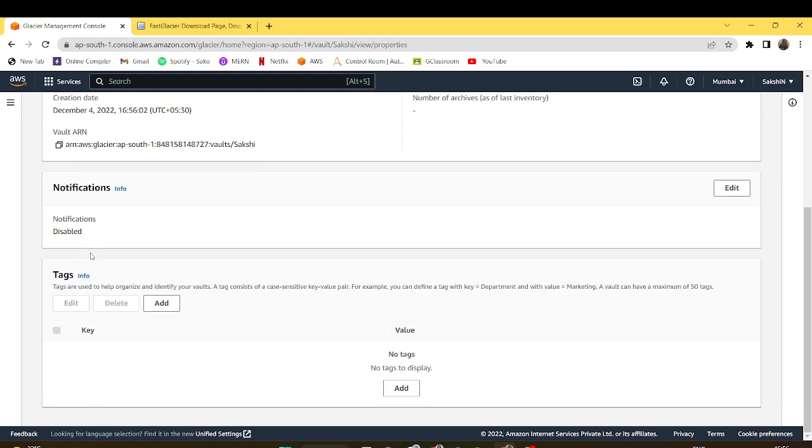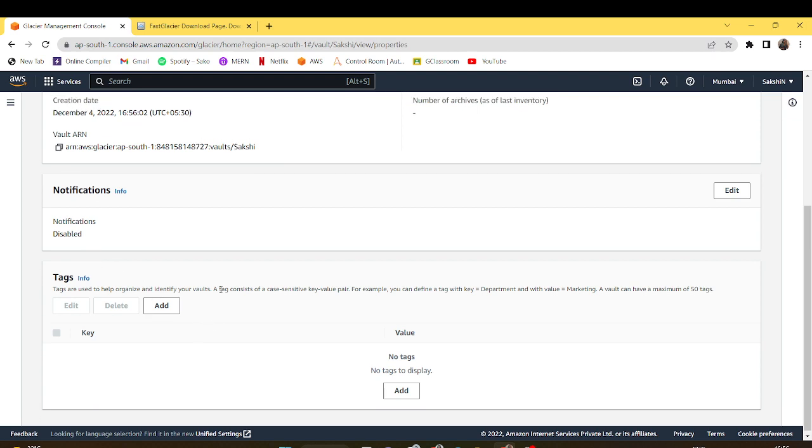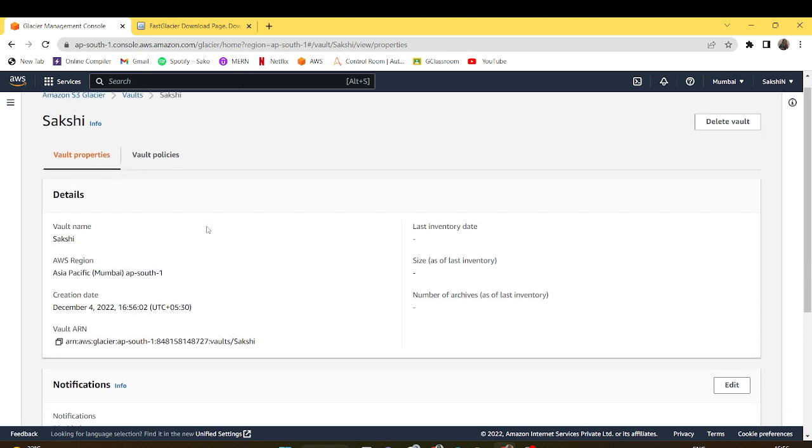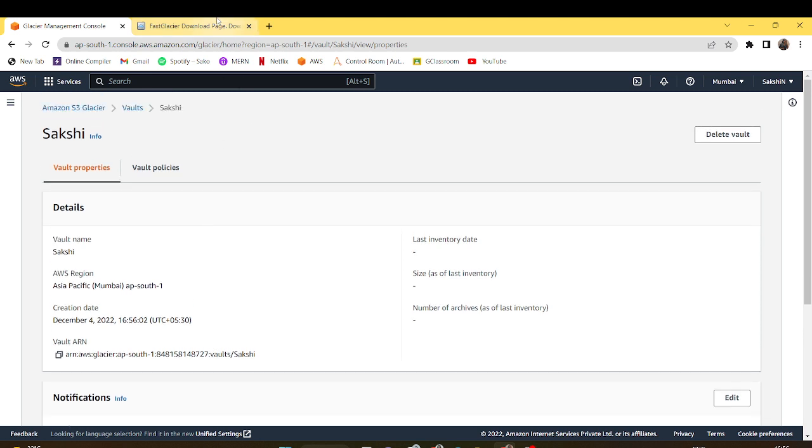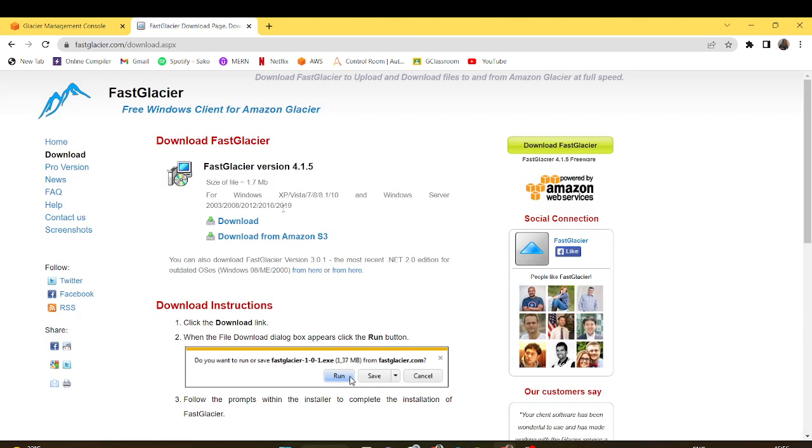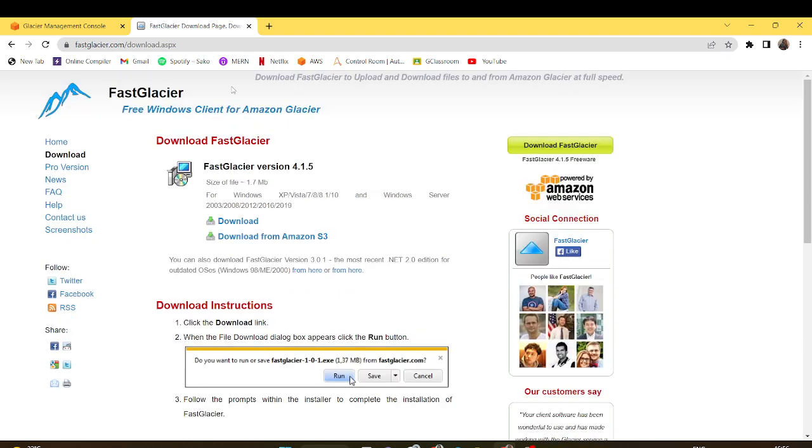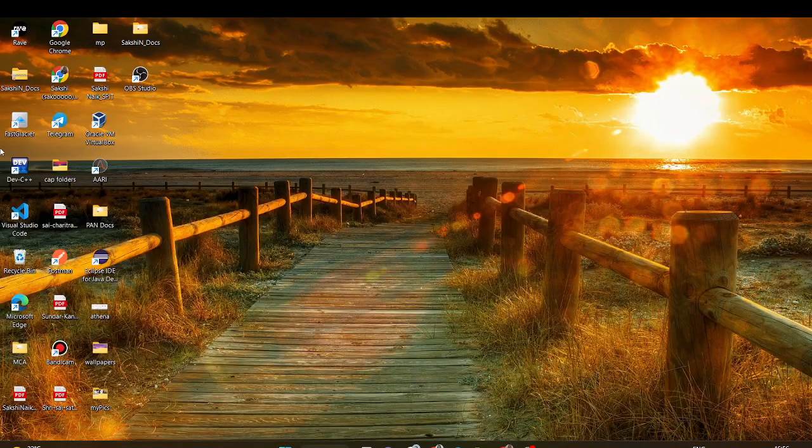But now here there is no option to add the data. So what we have to do is download this Fast Glacier app which is like 1.7 MB. I have already downloaded it.